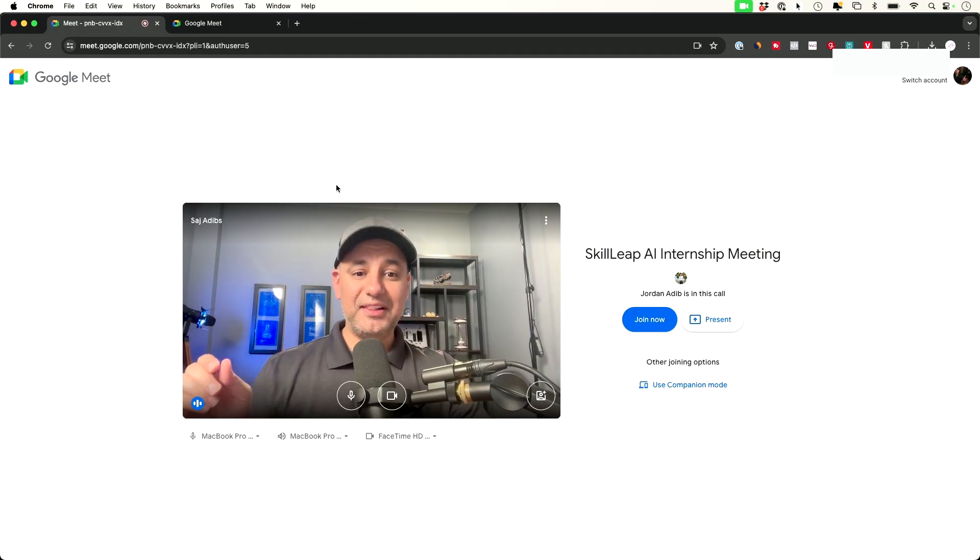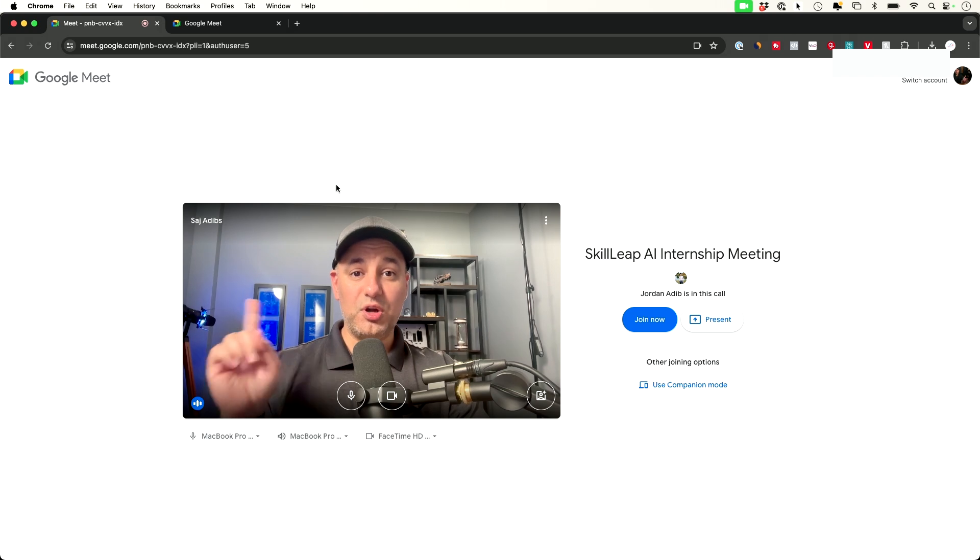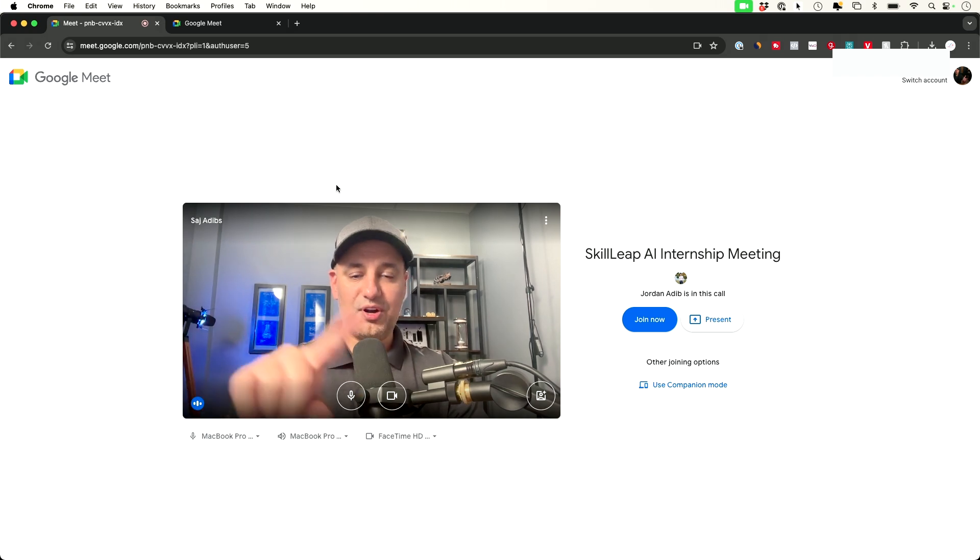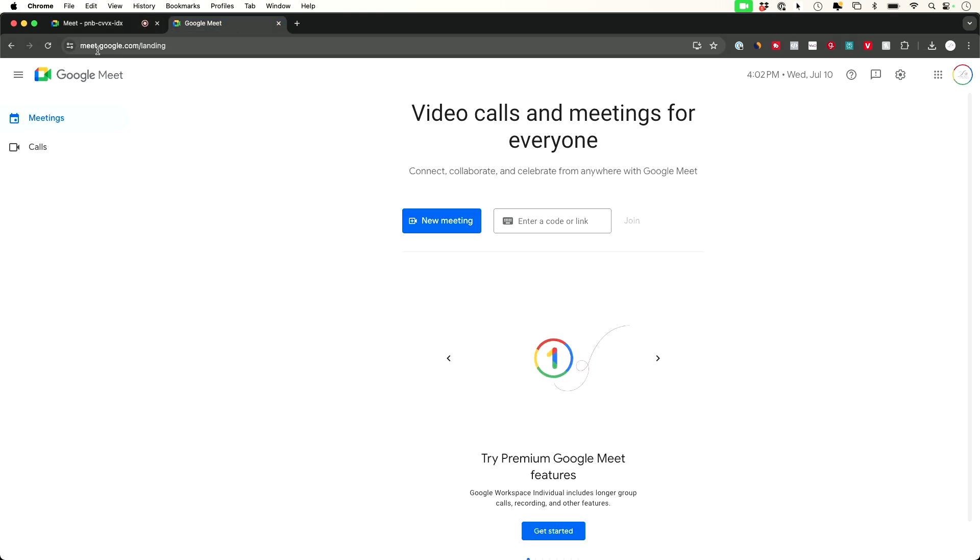Once you click that link, you will land on this page. But first, let me show you one other page. I have this other tab open on top. If you go to meet.google.com,